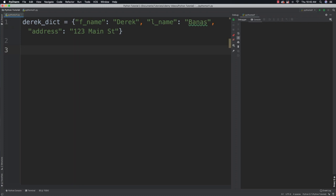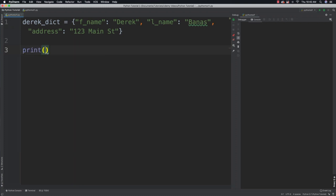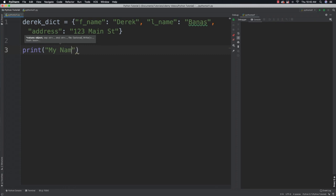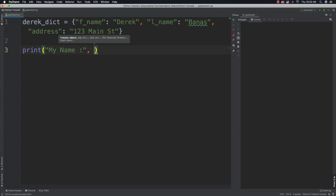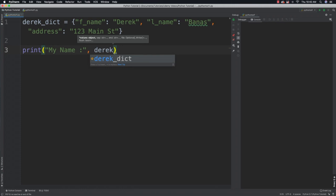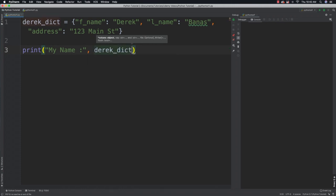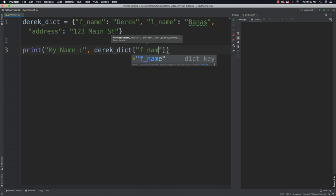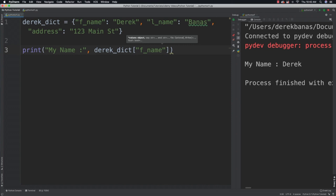If you would want to get a value with a key, you could say my name, for example. To get that value, you would just reference your dictionary by name and then inside of brackets you would say exactly what you're looking for, which would be f_name. Run it and you can see it provides that.